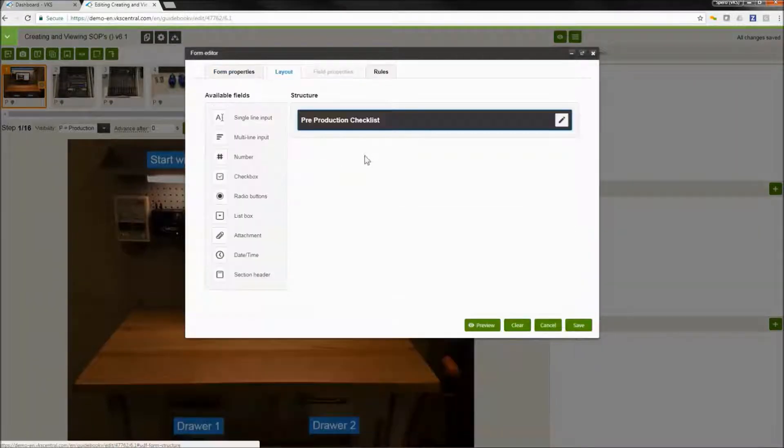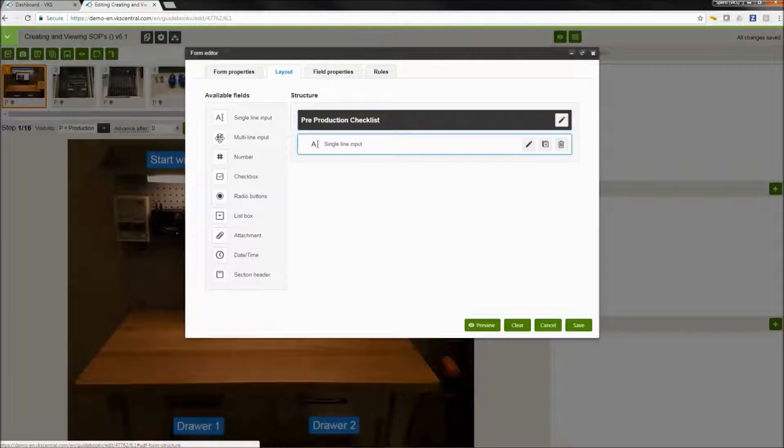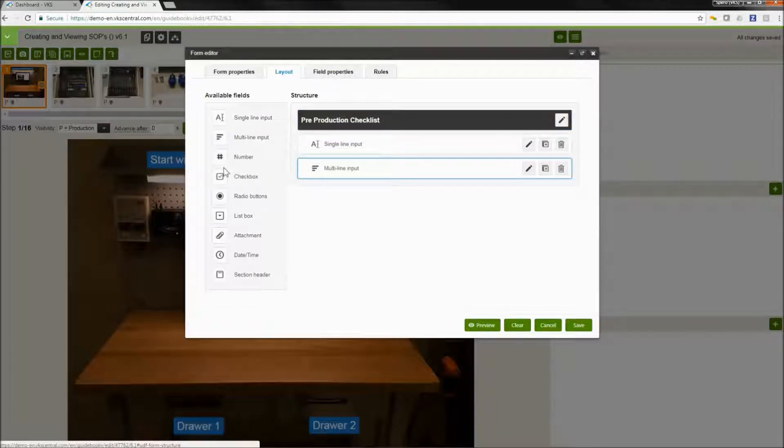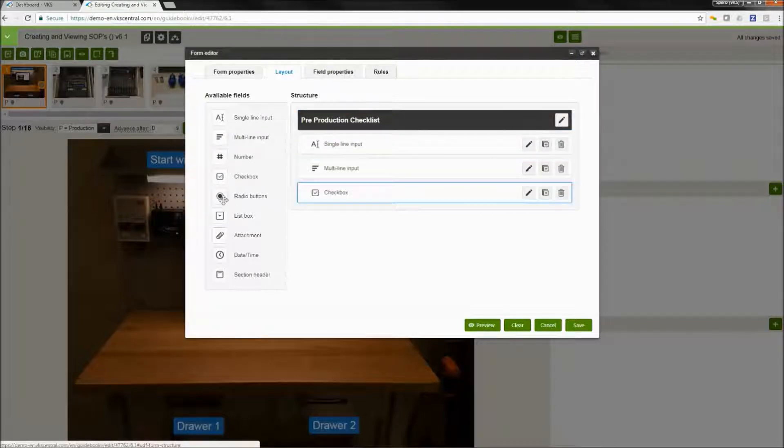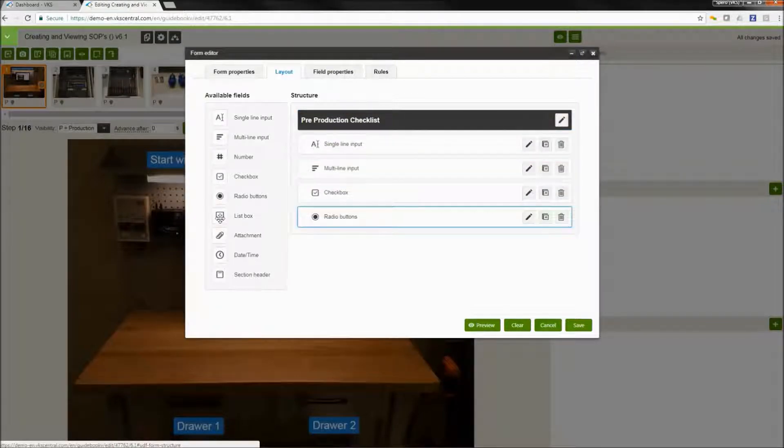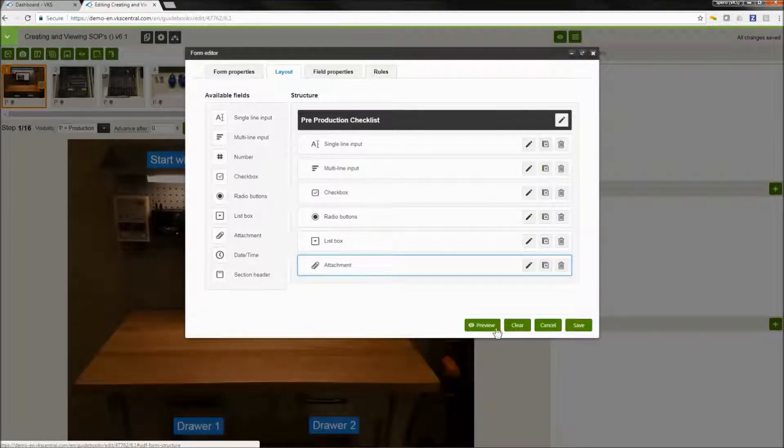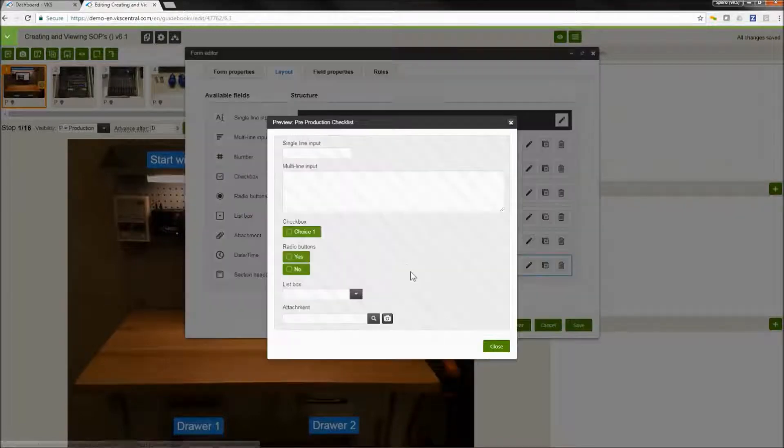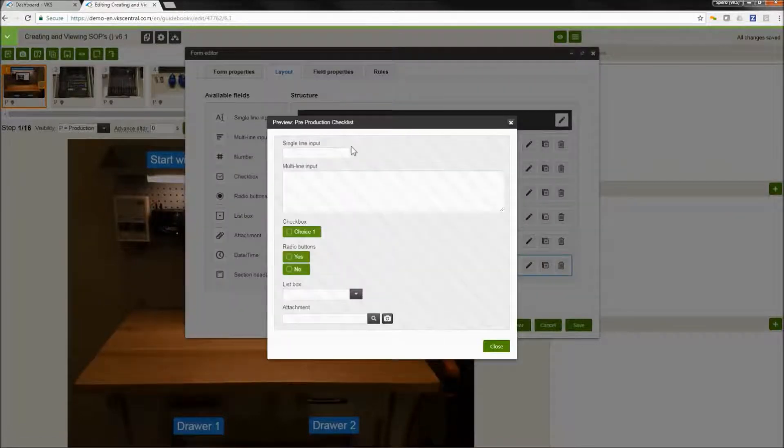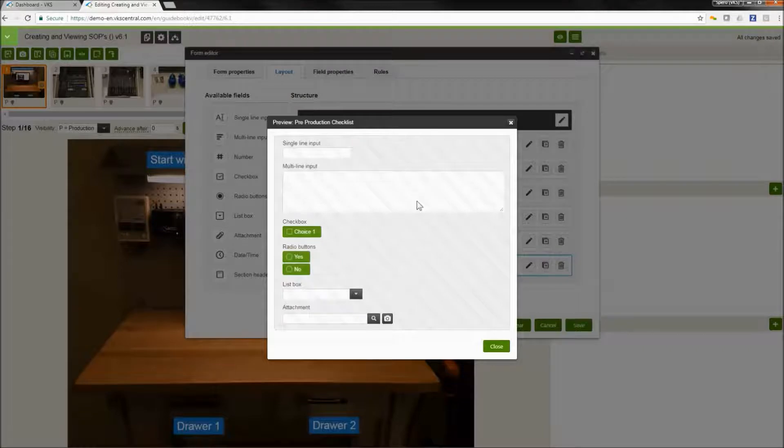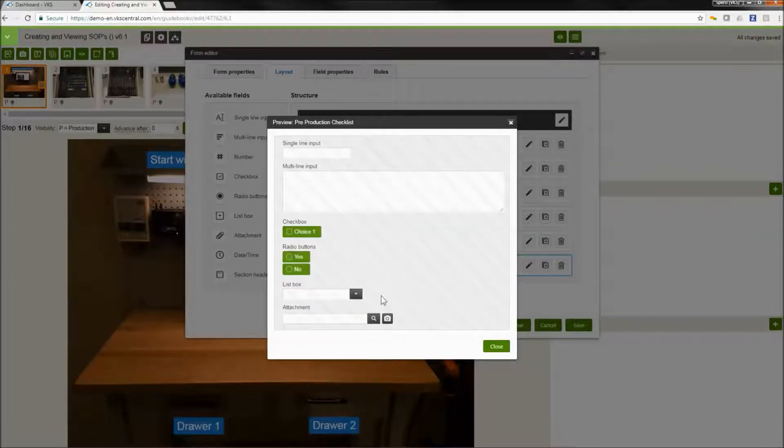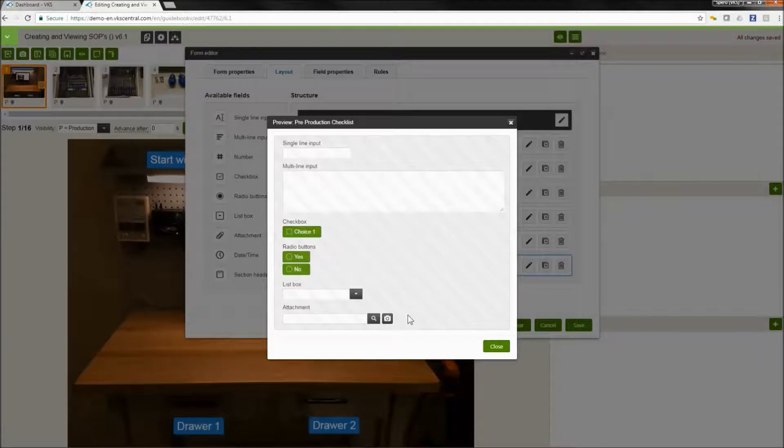We're going to go to our layout tab and we are going to see all the different fields that we can add to our form. There's a lot of different inputs that we can use. Anywhere from multi-line and single-line inputs, check boxes, adding attachments, drop-down lists. And all these can be used in order to create and customize the type of input that you want.